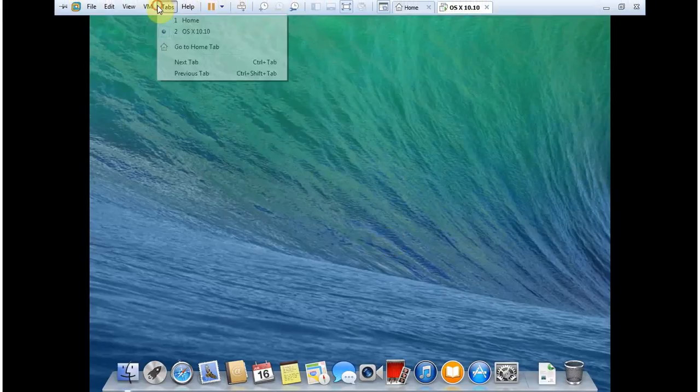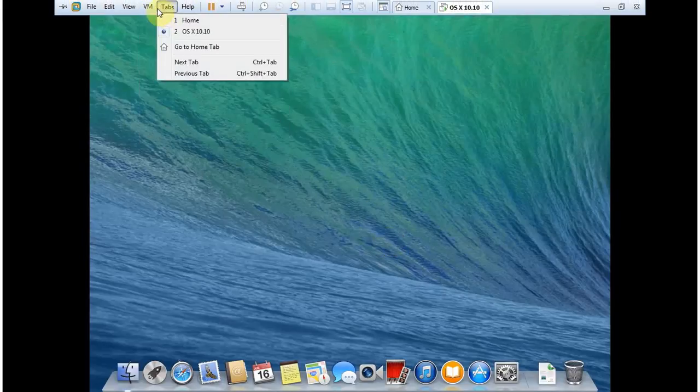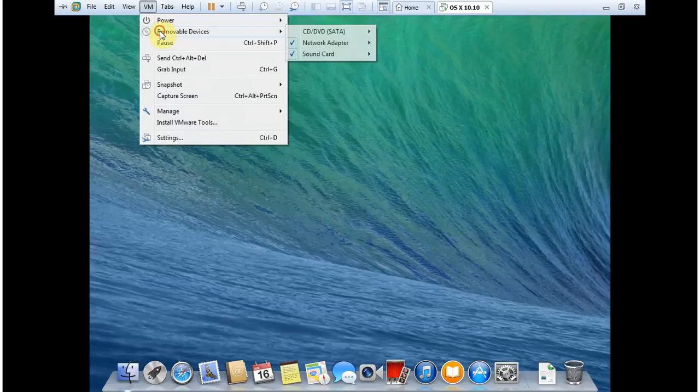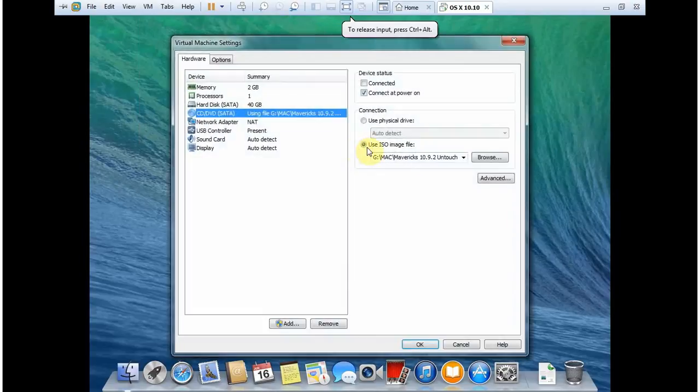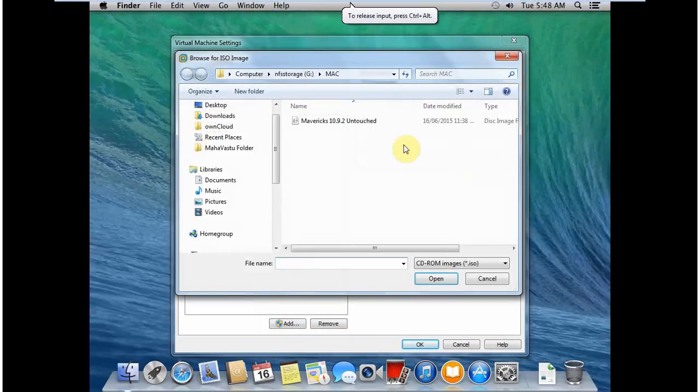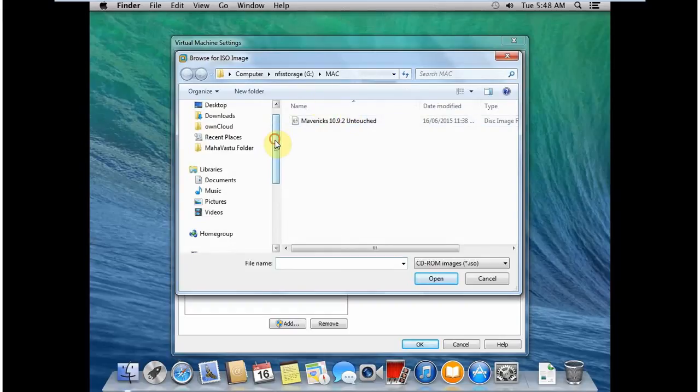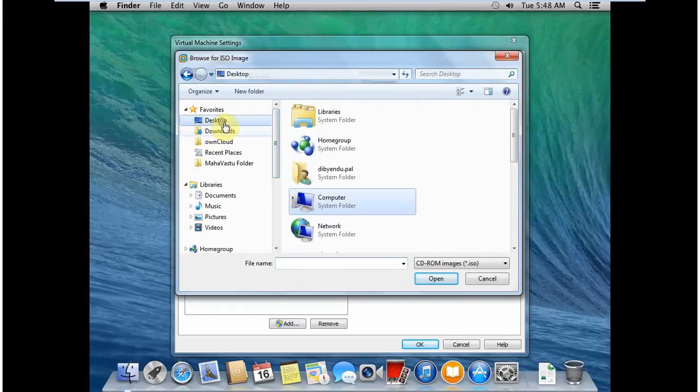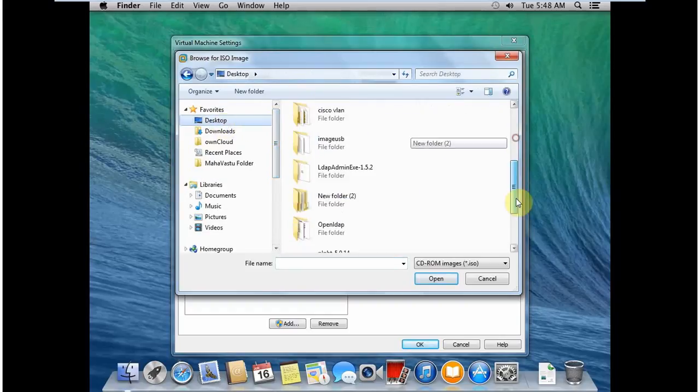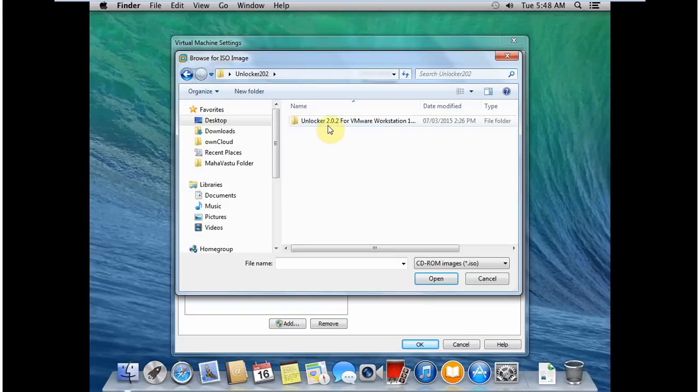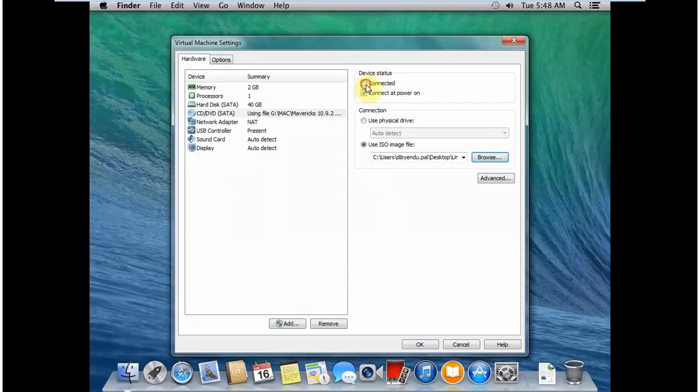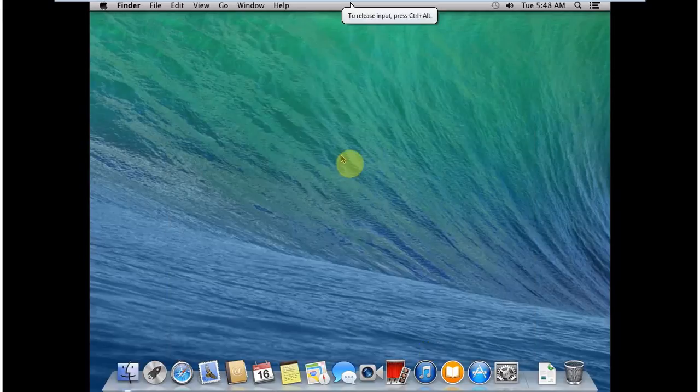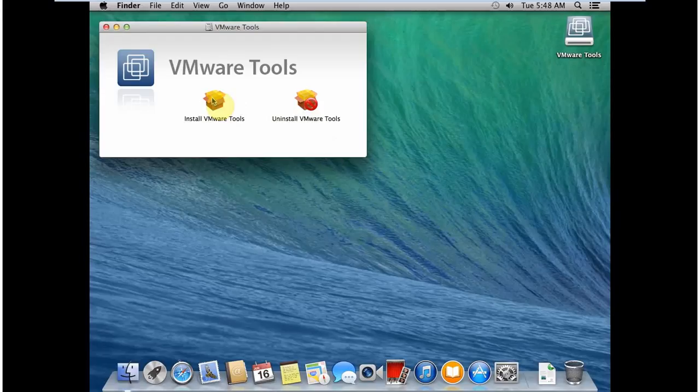So the next thing we need to do is to install the VMware Tools to enhance the graphics and other features. So I go to my CD drive, and then I go to my desktop where I have unzipped my Unlocker file, and under that Unlocker file, in the tools folder, I choose darwin.iso, and then select connected. And this will mount my VMware Tools for this Macintosh.